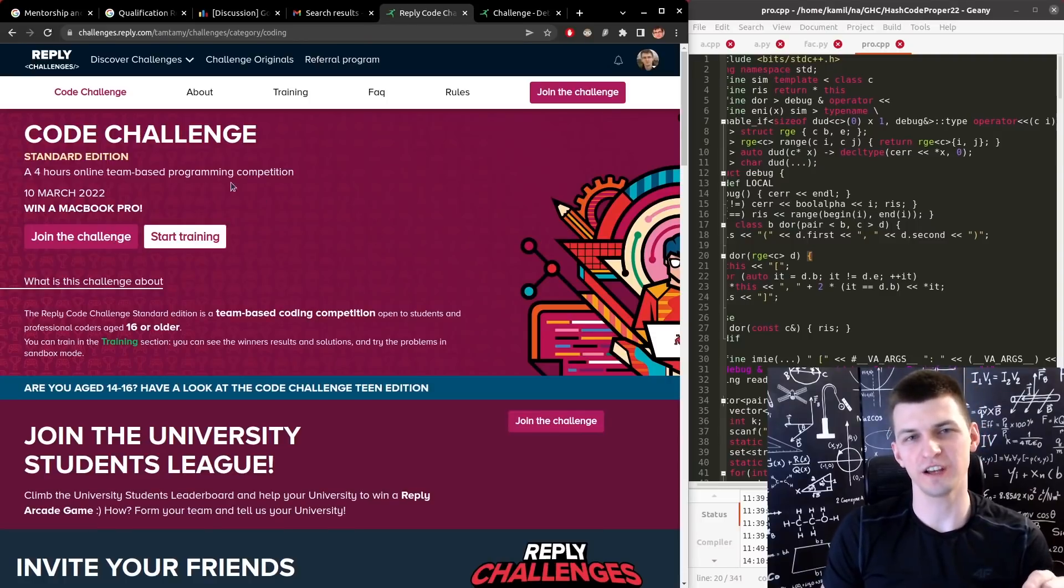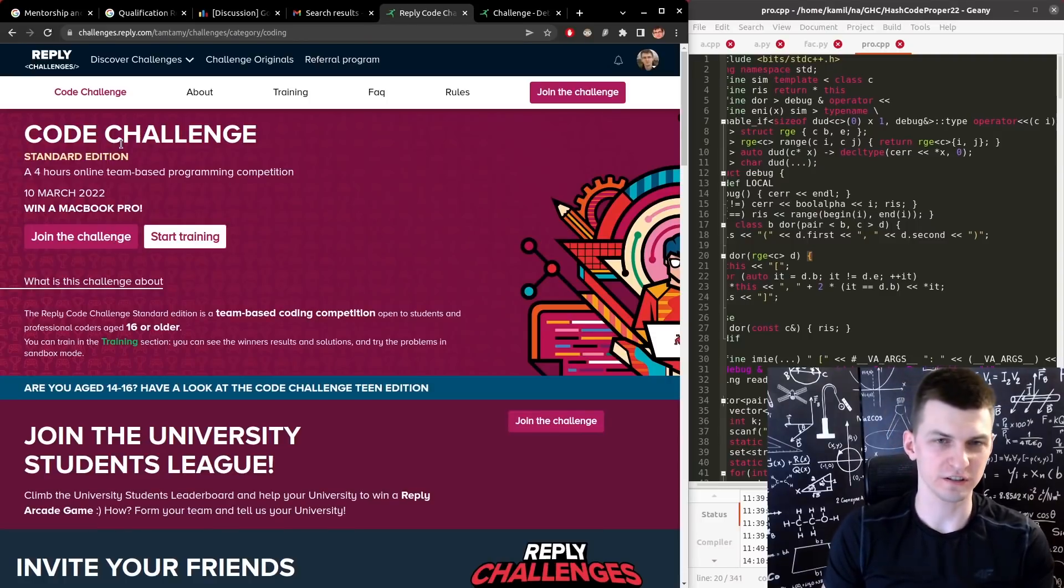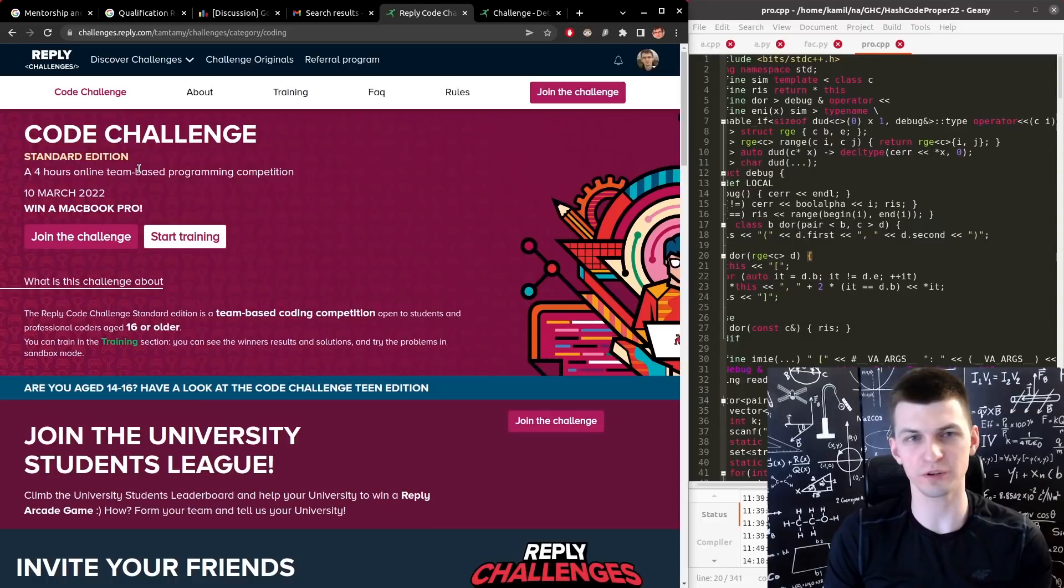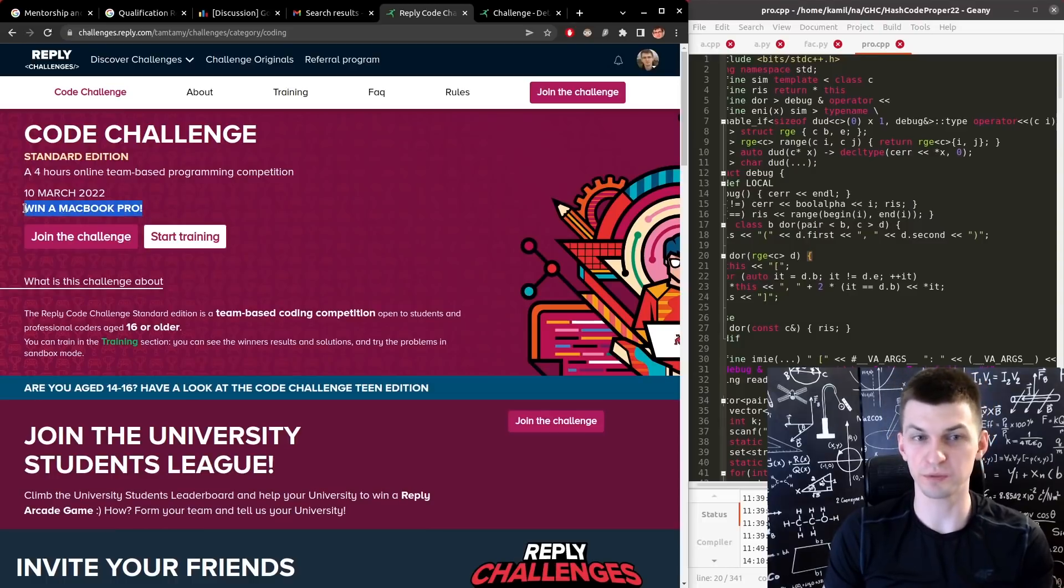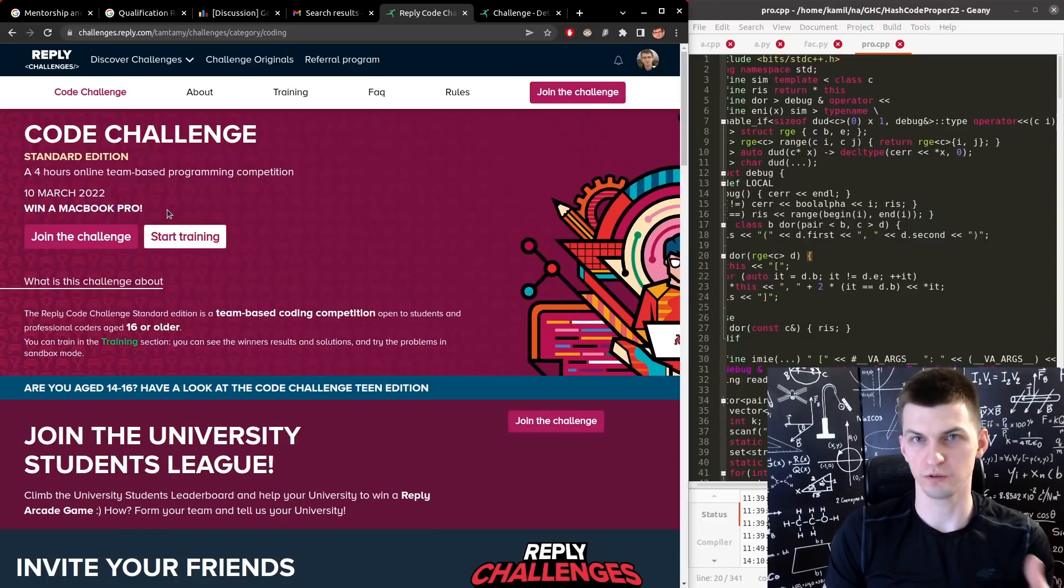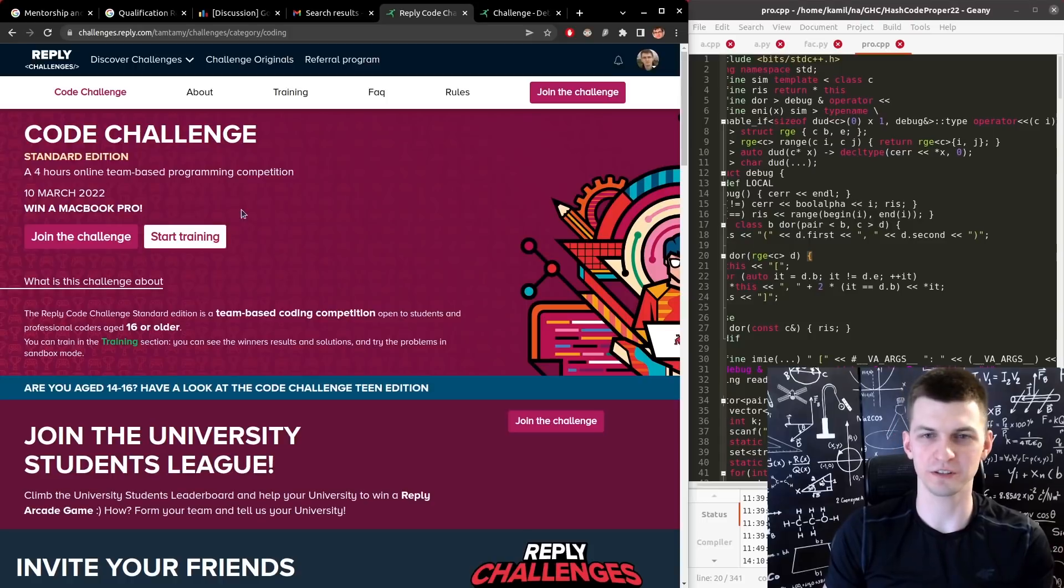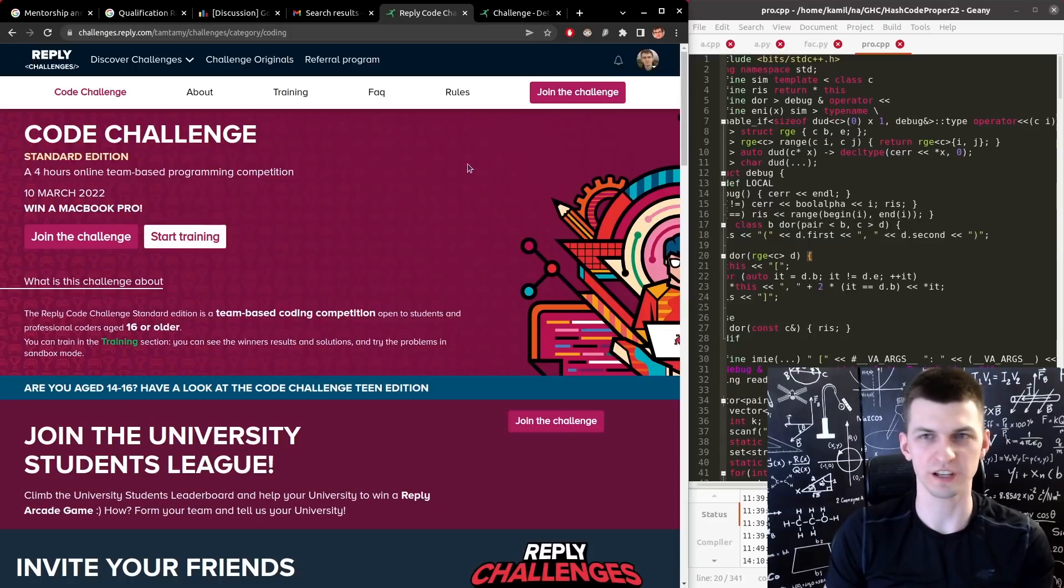This first day is Reply Code Challenge competition, which is just like Hashcode, an optimization problem, 4 hours, nice prizes, MacBook Pros, so check it out. I participated a few times in the past, even won some additions.